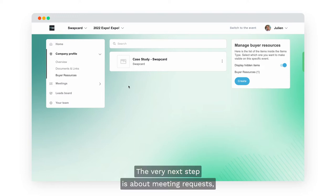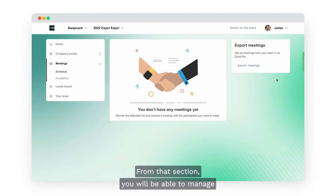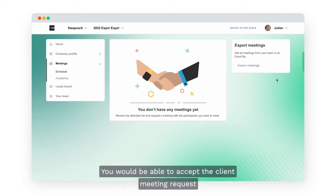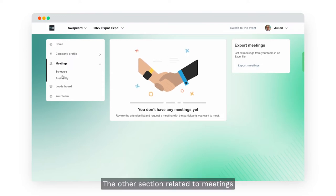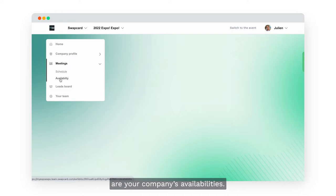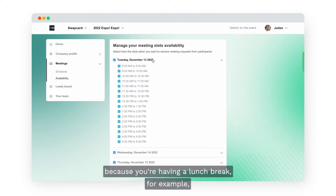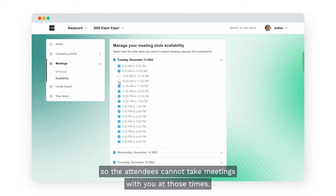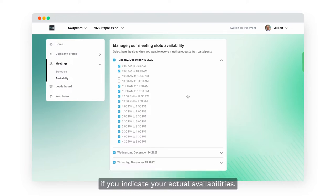The very next step is about meeting requests. Head to the meeting section using the menu of the Exhibitor Center. From that section you will be able to manage all the meeting requests received by you during the event — you can accept, decline, or assign them to specific team members. The other section related to meetings is your company's availabilities. If you know you won't be available at a specific time, make sure to uncheck those meeting slots so attendees cannot book meetings with you at those times.